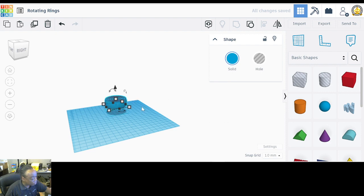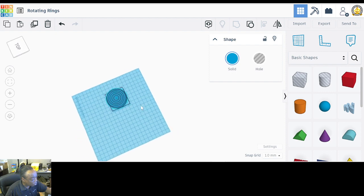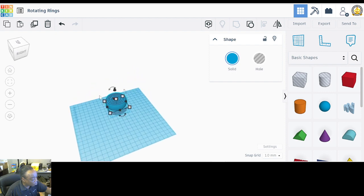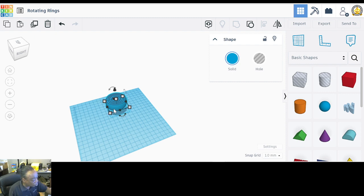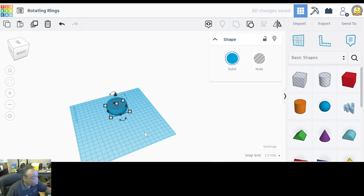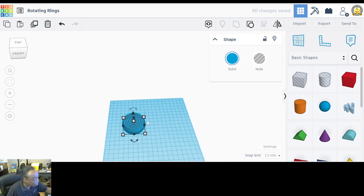And there are your rotating rings! When you print this out, these pieces will rotate. Hit the letter D to drop it to the ground and it's ready to be printed and played with.